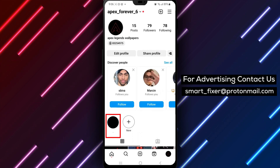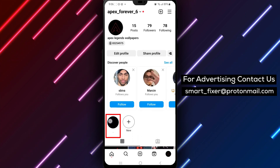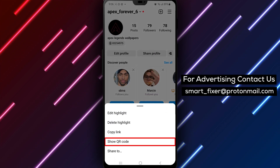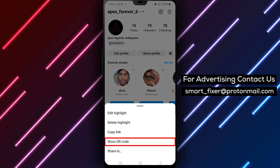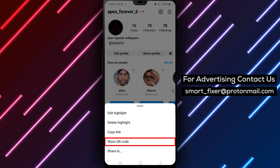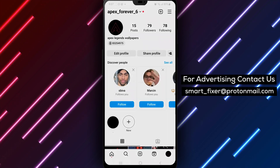Next, tap on the three stacked lines in the bottom right-hand corner to access your profile options menu. From there, tap and hold on the highlight that you want to edit. Select Show QR Code from the menu that appears.